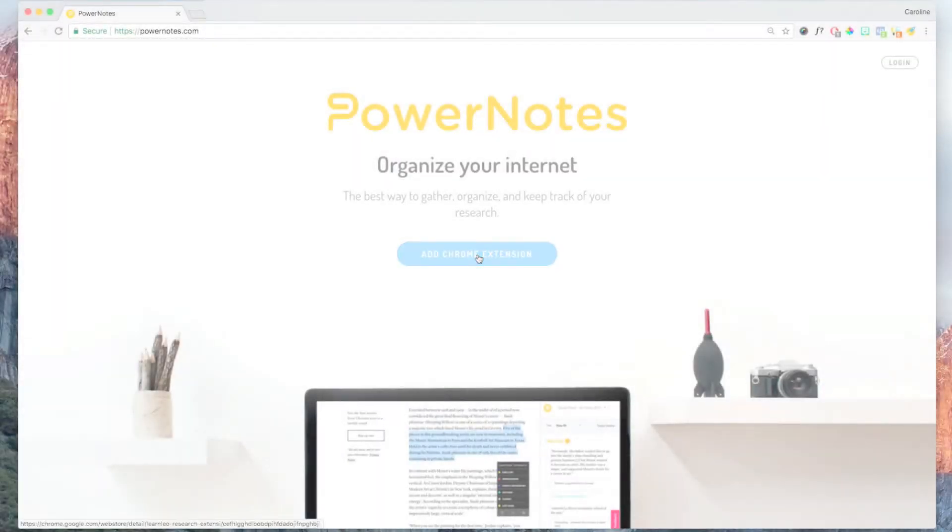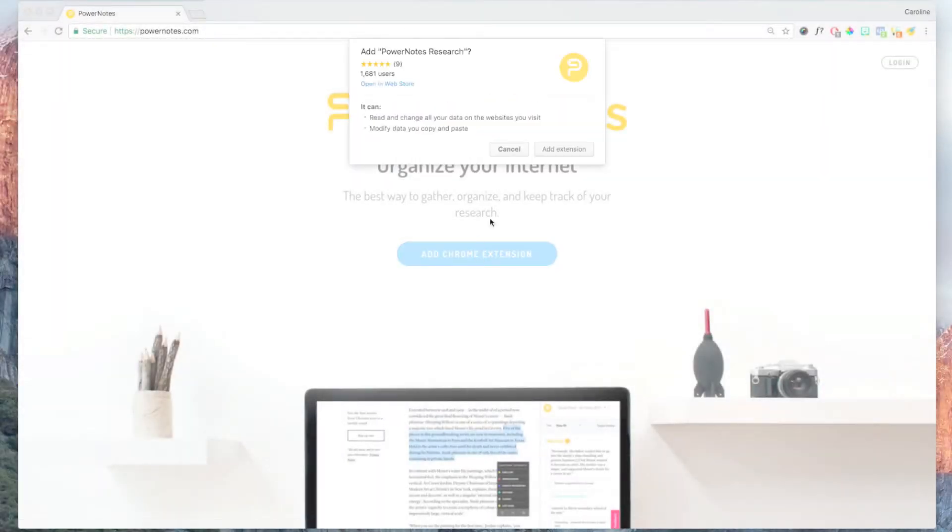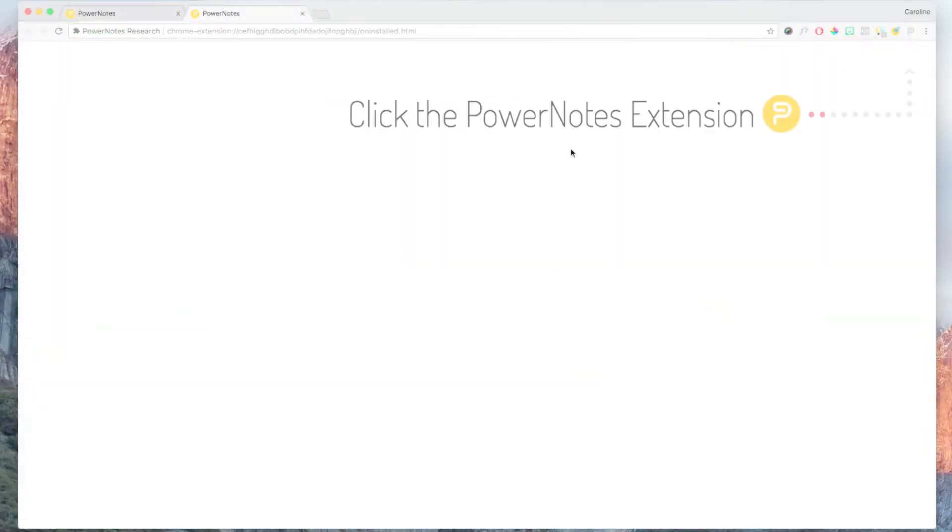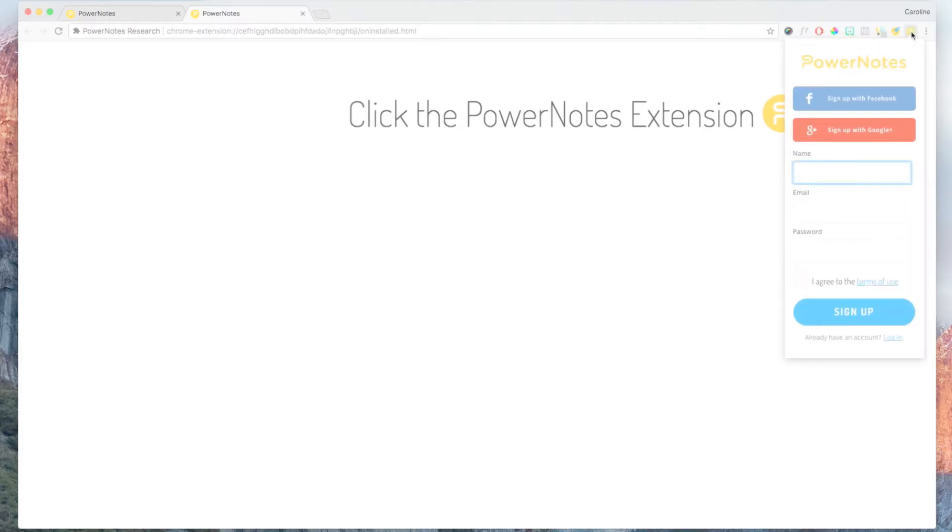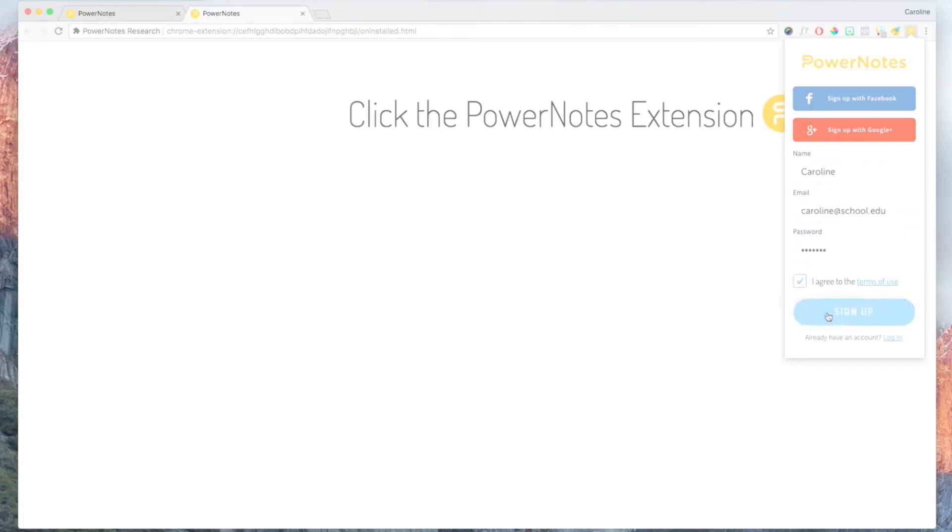To get started, just go to PowerNotes.com, download and install our extension in your Chrome browser, and create an account. Remember to use your school email address when you sign up, as many schools have institutional accounts with PowerNotes and have already paid for premium access to their students.